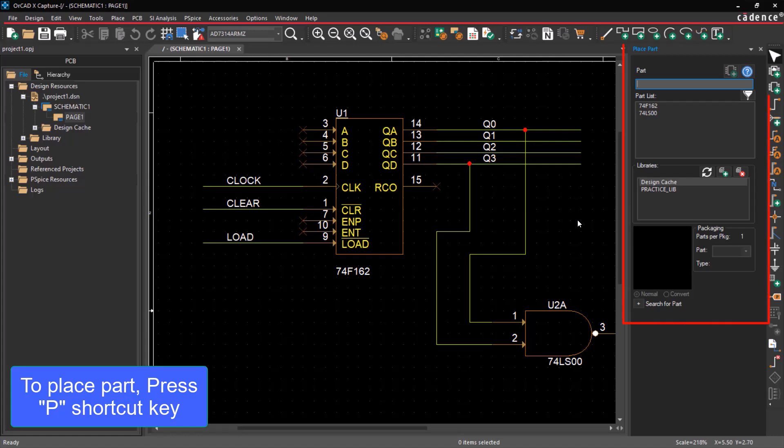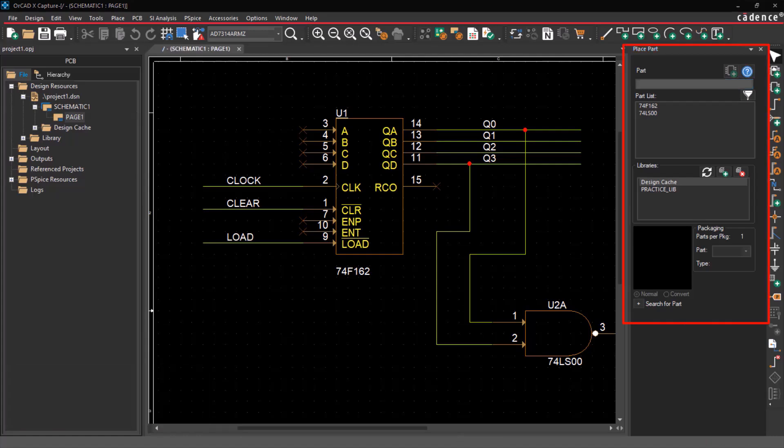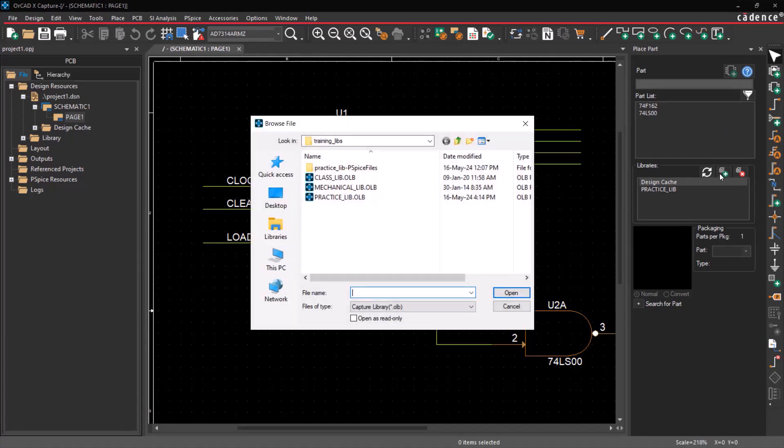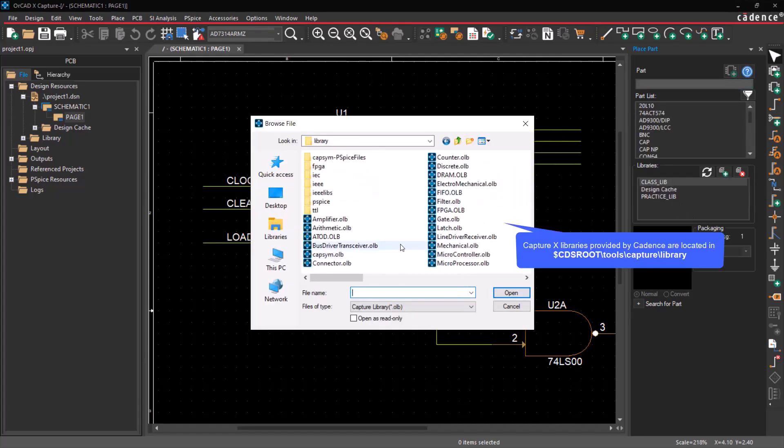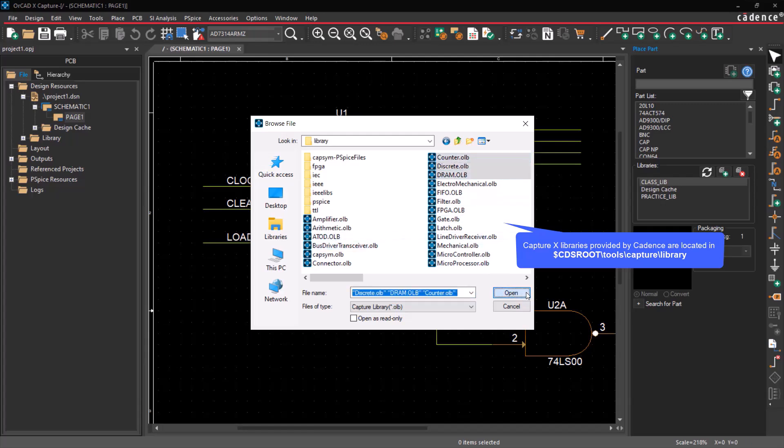The Place Part window will appear on the right side of the screen. To include libraries in the list, select Add Library and browse the libraries. You may choose a custom library or the Capture X libraries provided by Cadence, which are located in the installation directory.